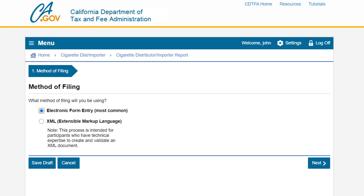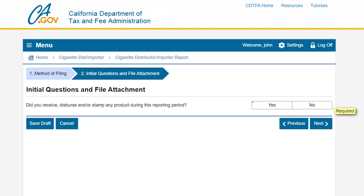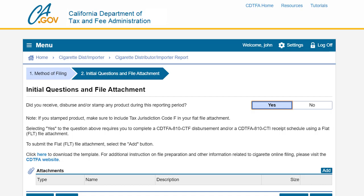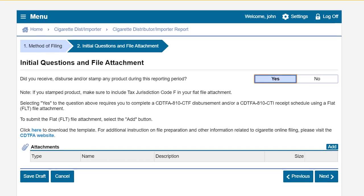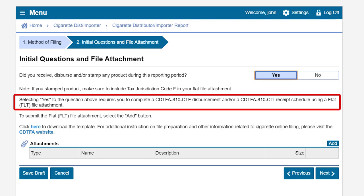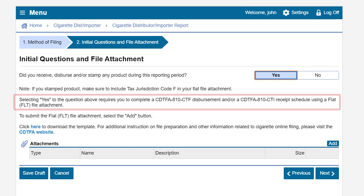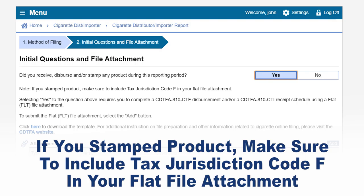After selecting the method of filing we will then click next to continue. You will be brought to the initial questions and file attachment page to answer a question regarding your reporting activity. If you received, dispersed, and or stamped any product during the month you will select yes. Selecting yes requires you to complete a CDTFA-810-CTF disbursement and or a CDTFA-810-CTI receipt schedule using the flat file attachment. Note: if you stamped product make sure to include tax jurisdiction code F in your flat file attachment.